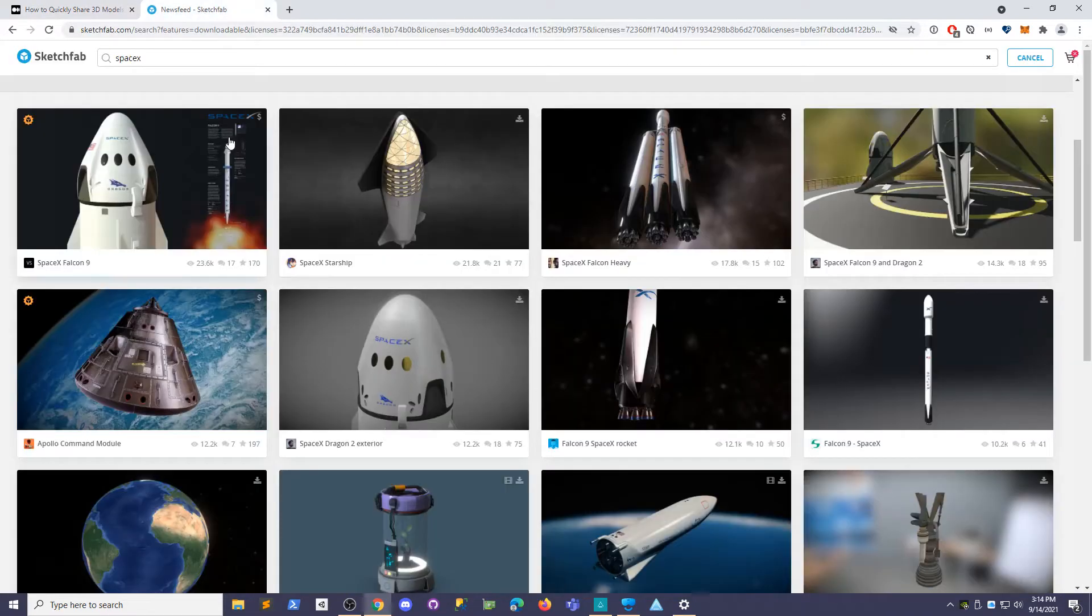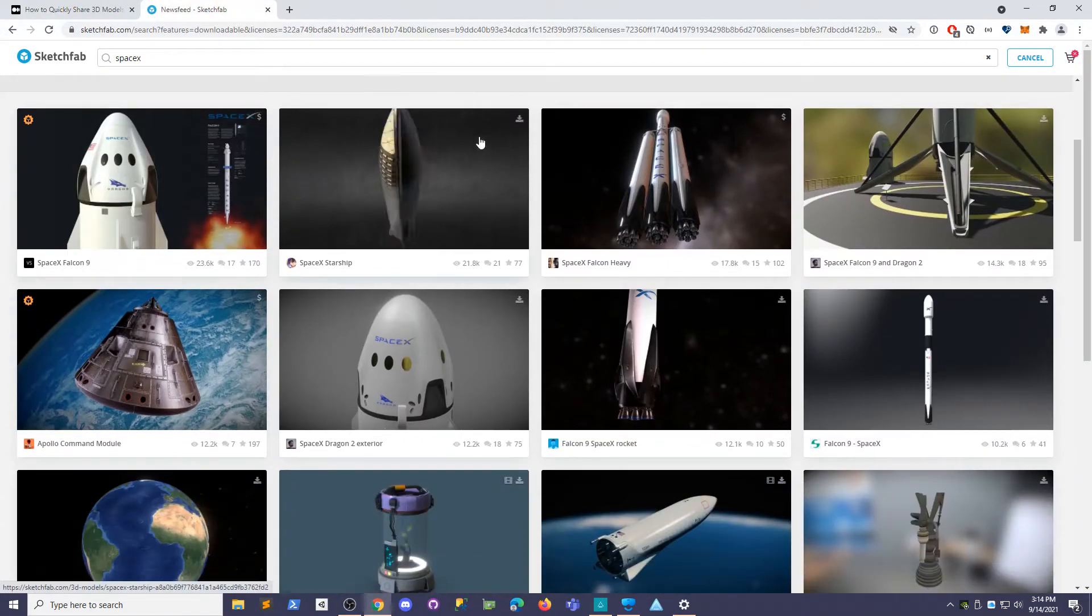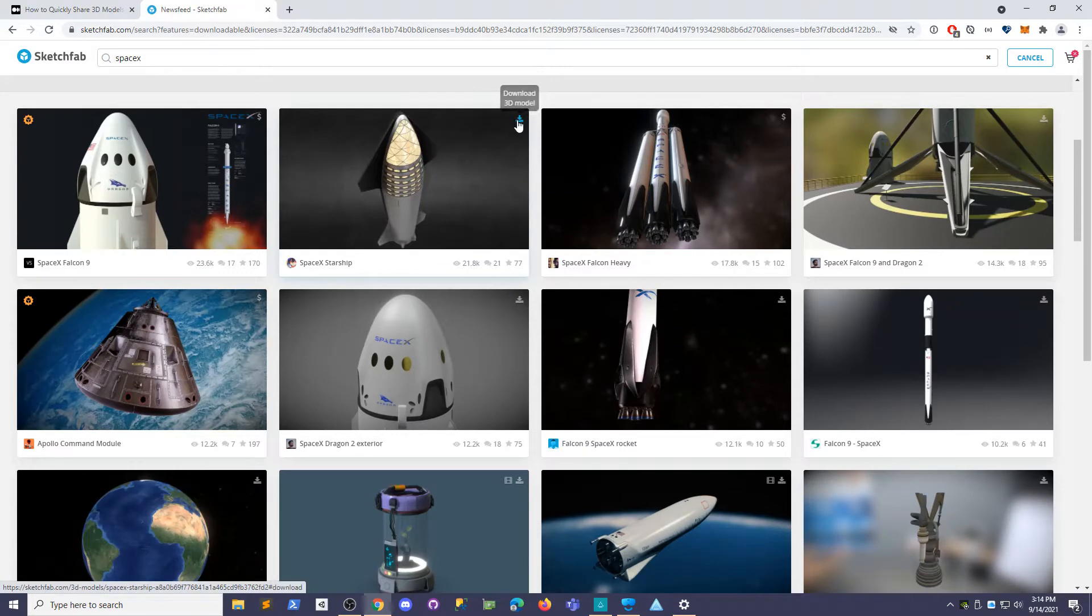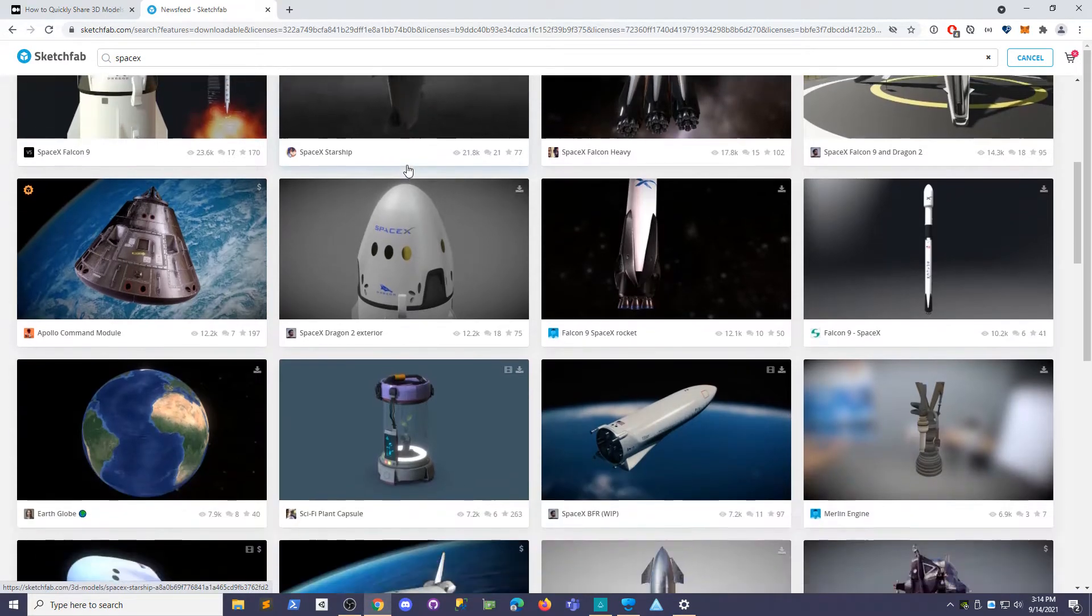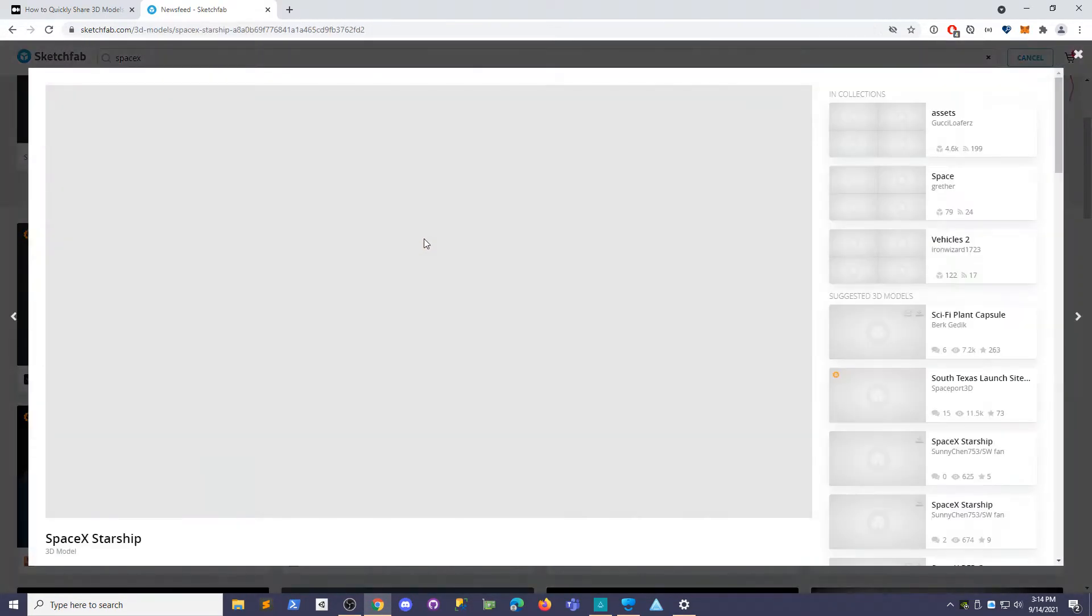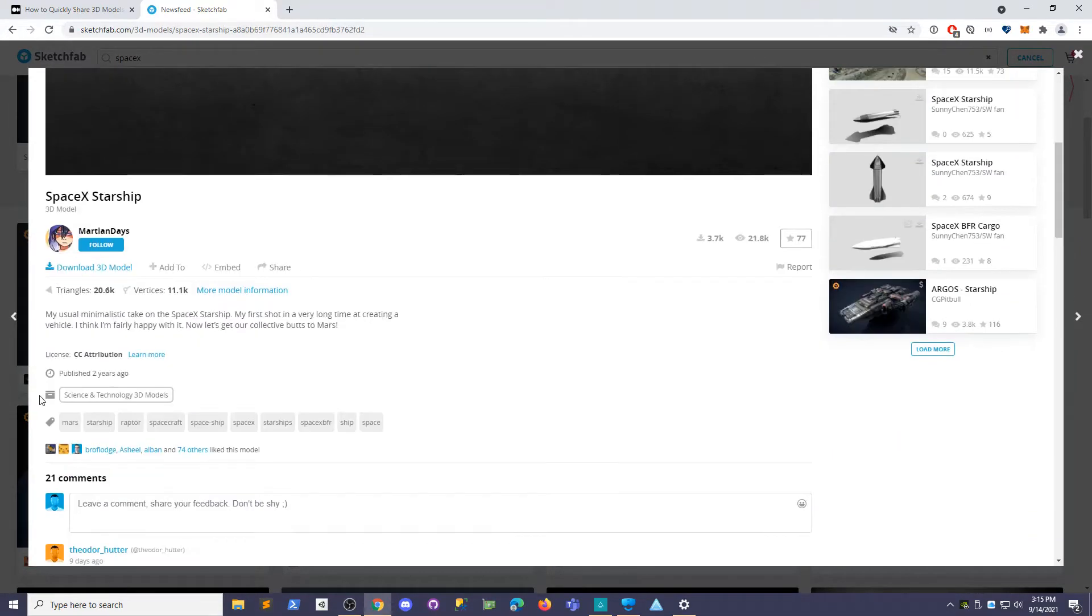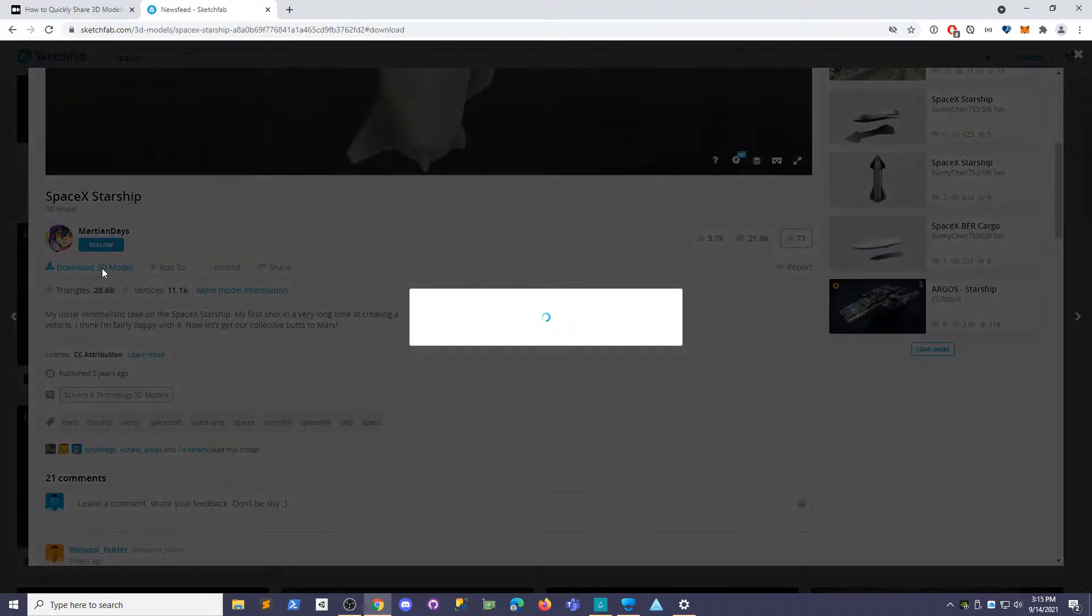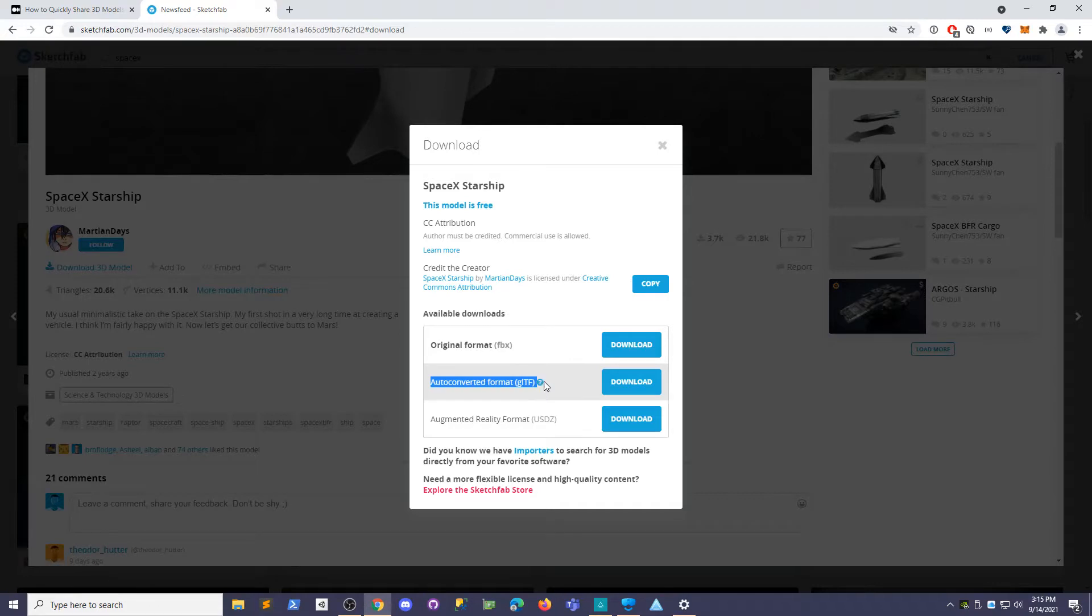Let's say you find something on Sketchfab and you see this little icon, oh I can download this model. What you can do is click on it, then scroll down and click download model. And make sure you click on the auto-converted format, GLTF.